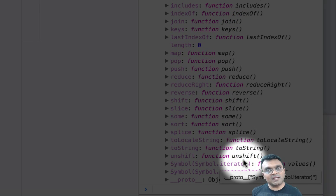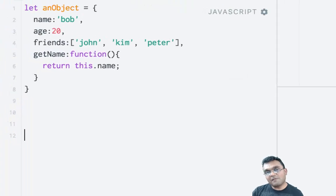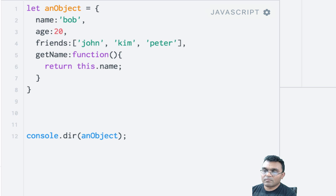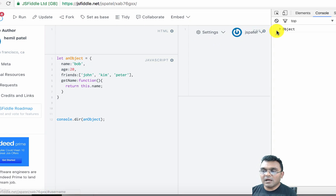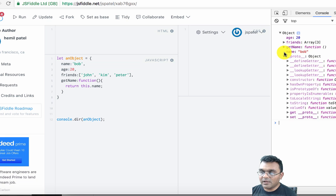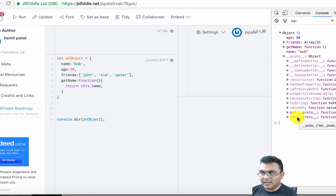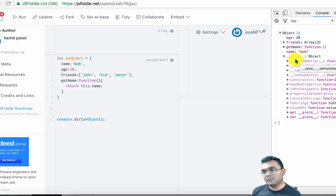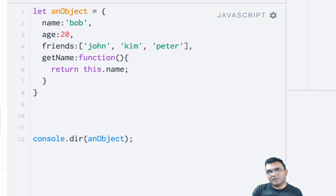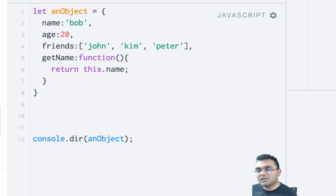If I do the same thing for this particular object and run it, I would get the object. If I look at the prototype, I would not get that symbol.iterator method. That is the difference between iterable objects and non-iterable objects.